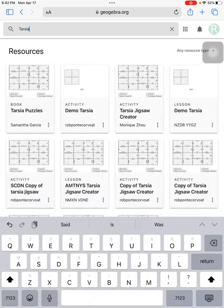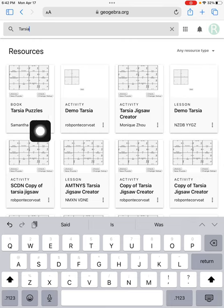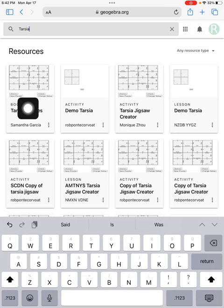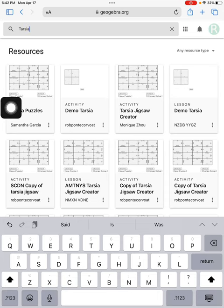You'll notice when I do that, a number of hits come up. This first hit is the book by Samantha Garcia. This is the one that has the instructions and samples in it. I'll take that.